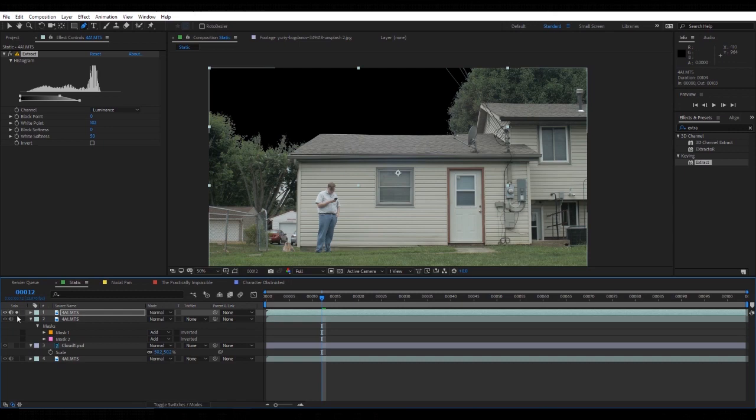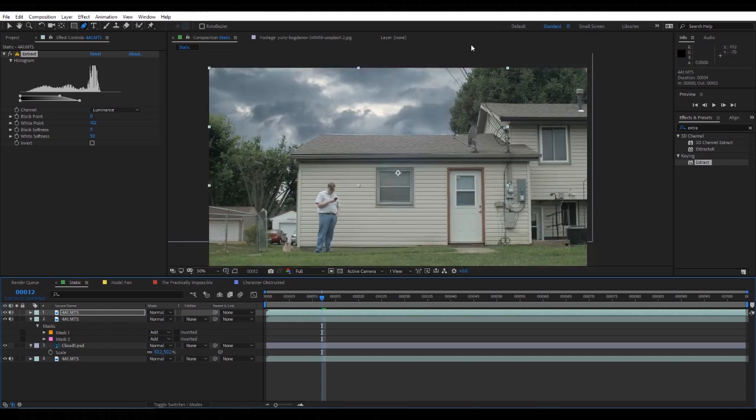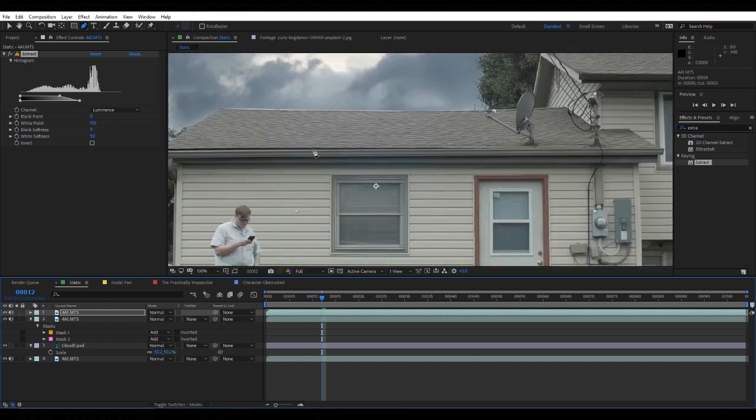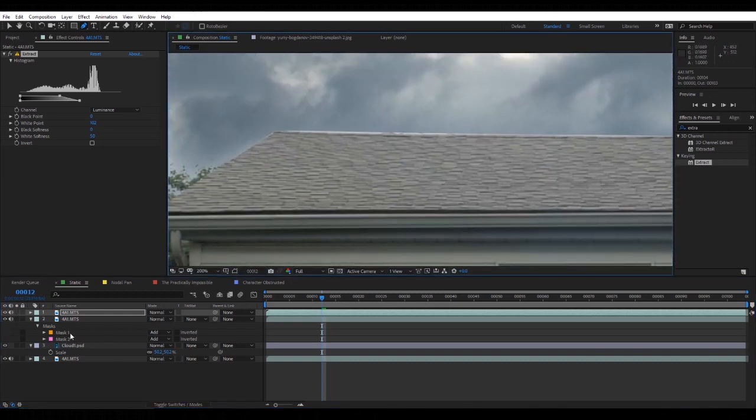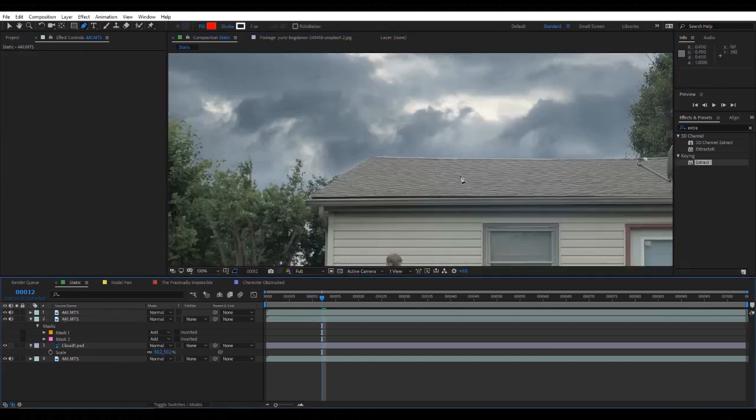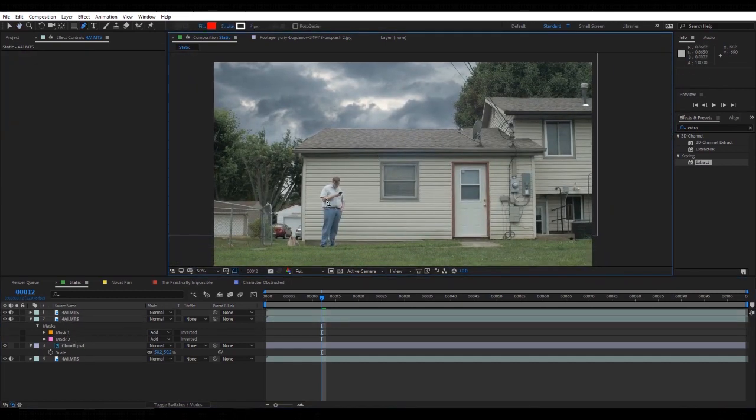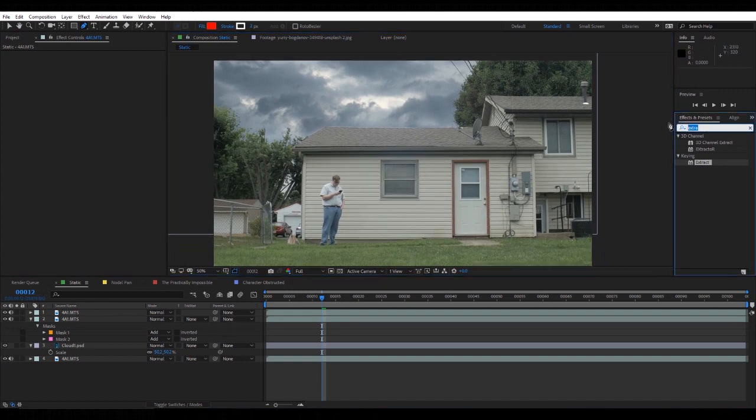So I'm going to unsolo these. There we go. Now there is a little masking issue here, so let me fix that.